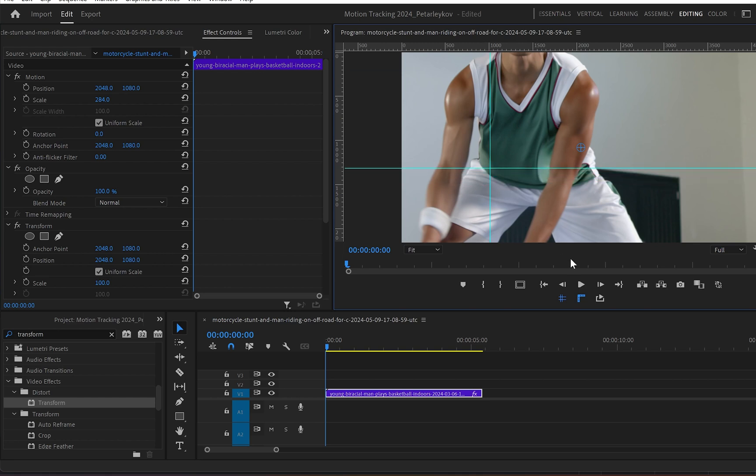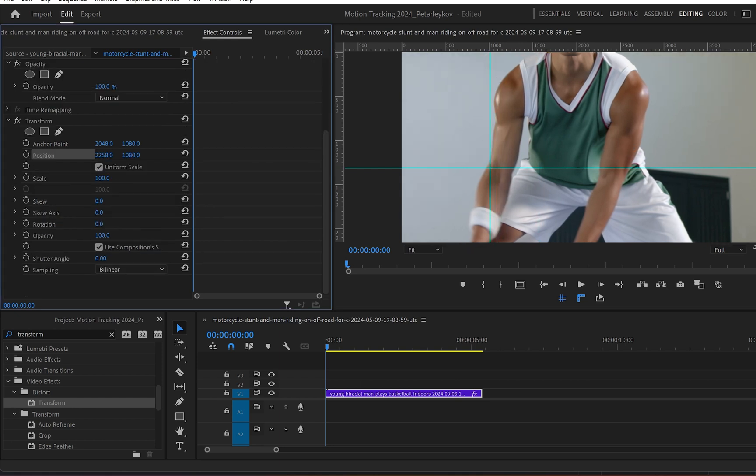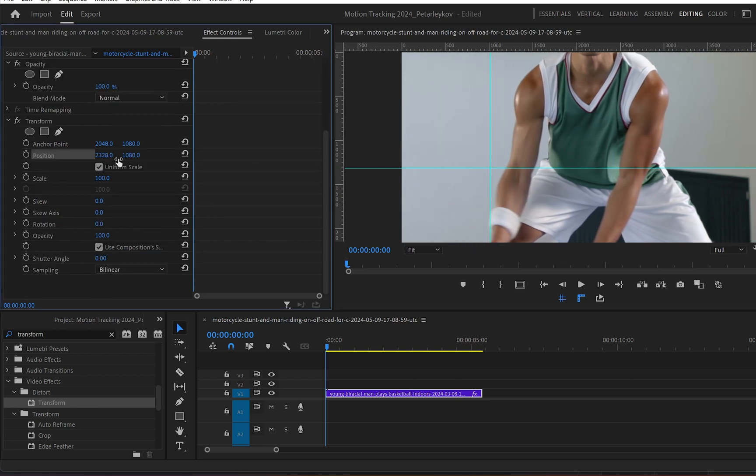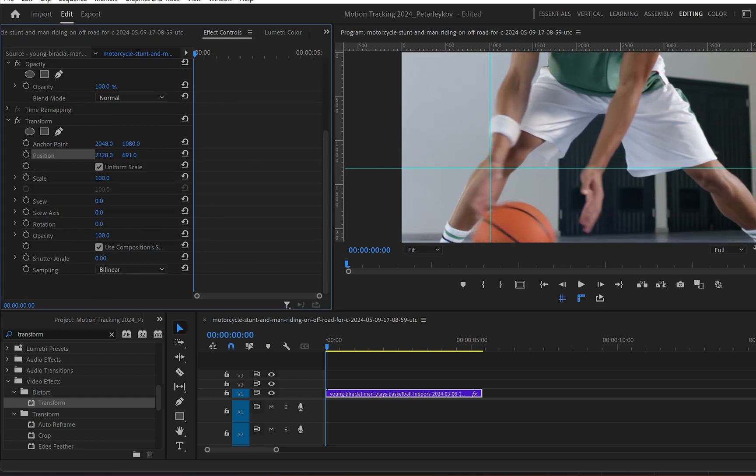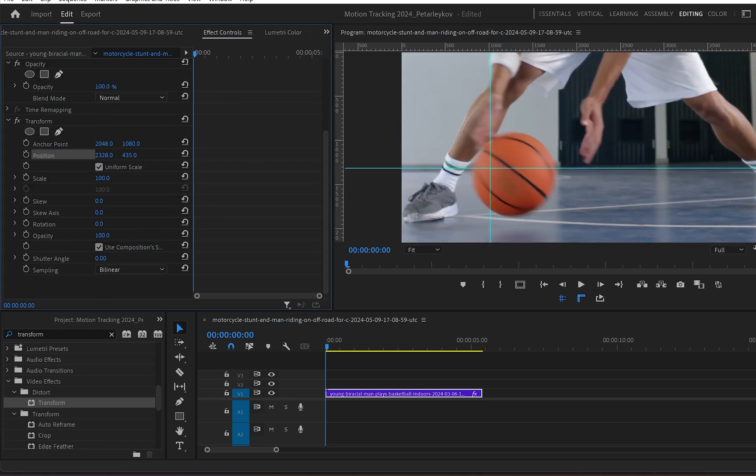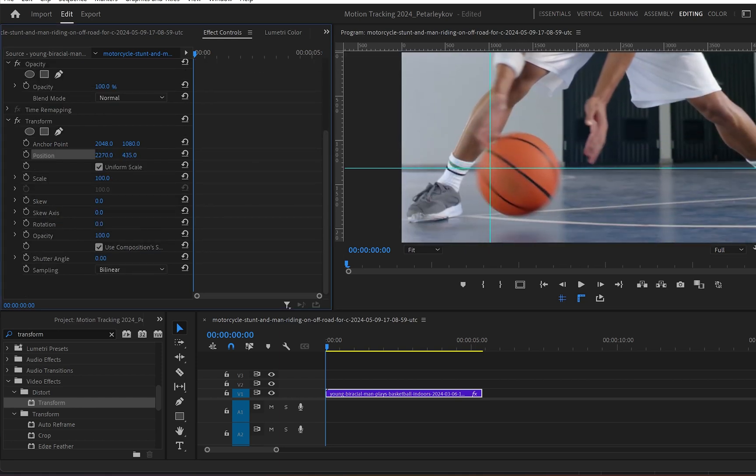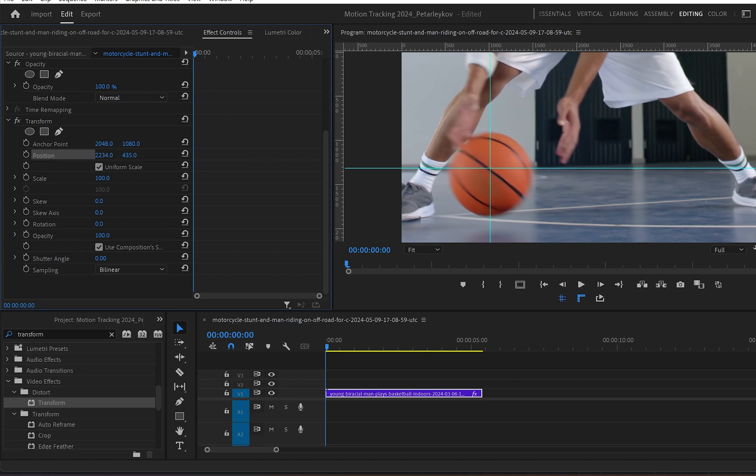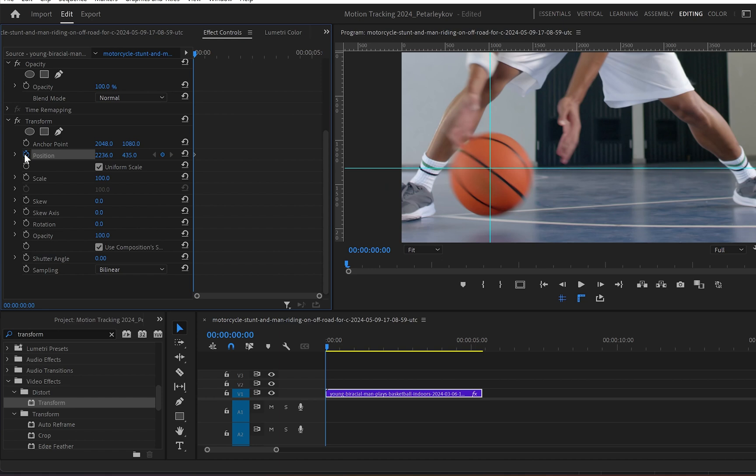And now the next thing I will do is go to transform. And from position I'll reposition it in a way that this cross will be somewhere at the middle of the ball. And once I've done this I'll click onto the toggle animation button to create a keyframe. So basically what we're doing with these lines is finding the center or the part we want to concentrate in the object and tracking the motion of this object.